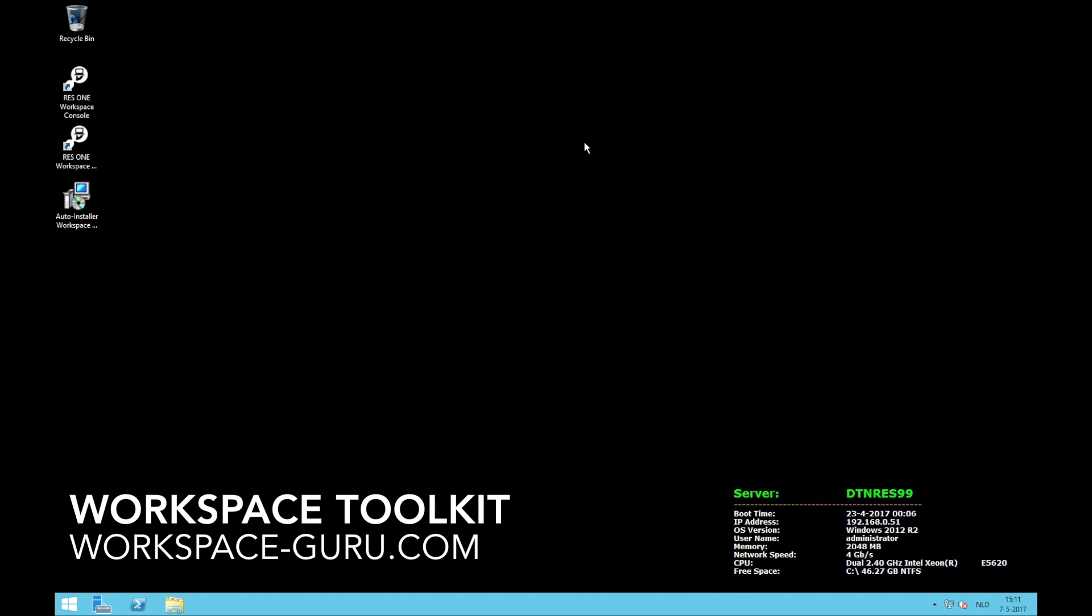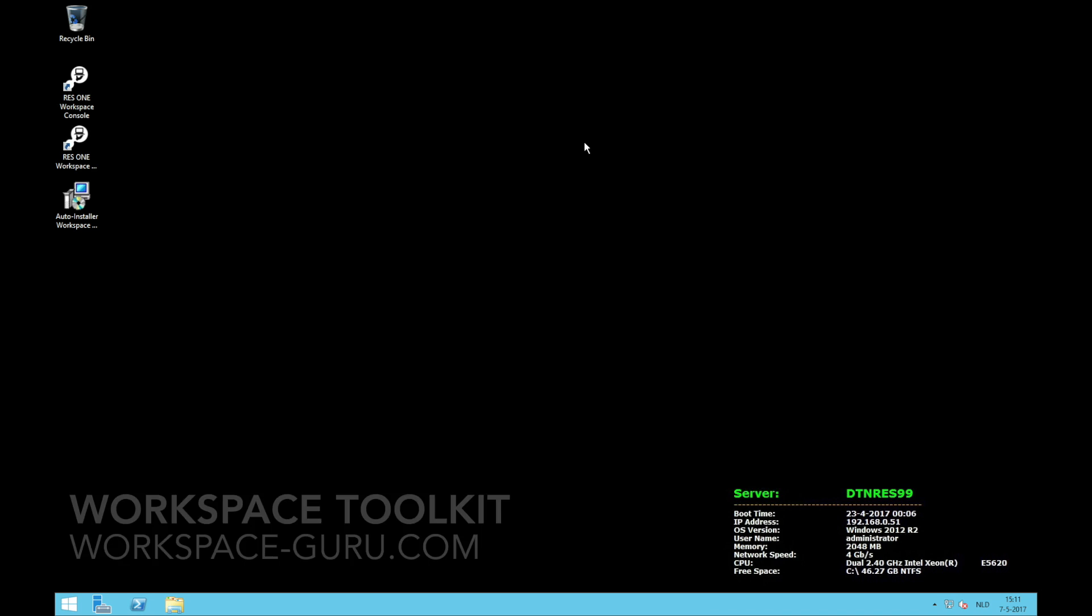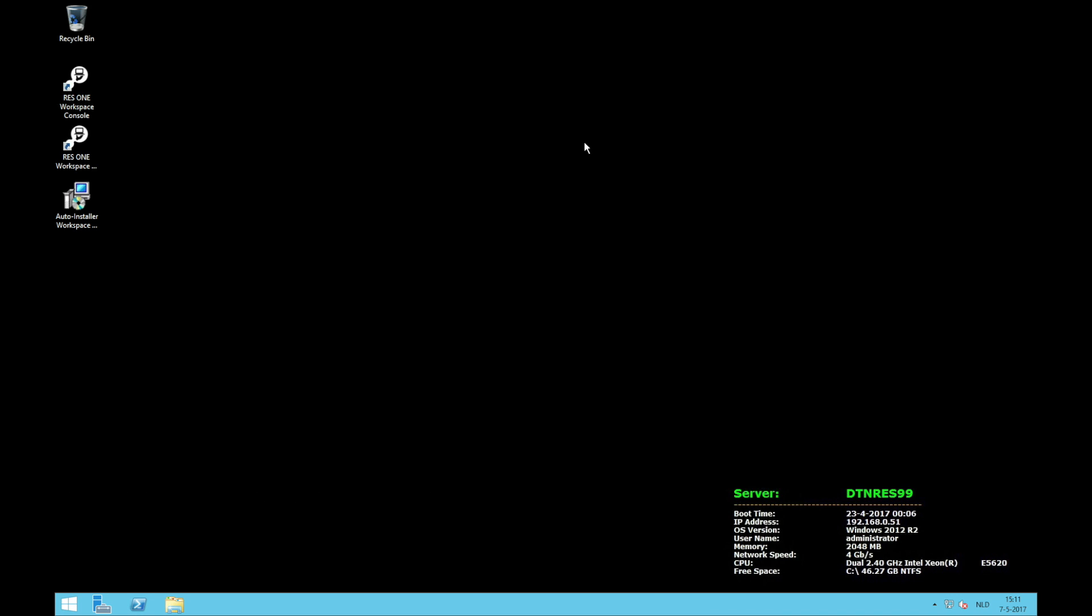Hello and welcome. My name is Chris Twiest and I am the creator of the ResOne Workspace Toolkit by Workspace Guru. Welcome to this quick walkthrough of the toolkit. In this walkthrough we're going to go over every feature of the toolkit and what you can do with it. I will give some examples and show you the functionality.